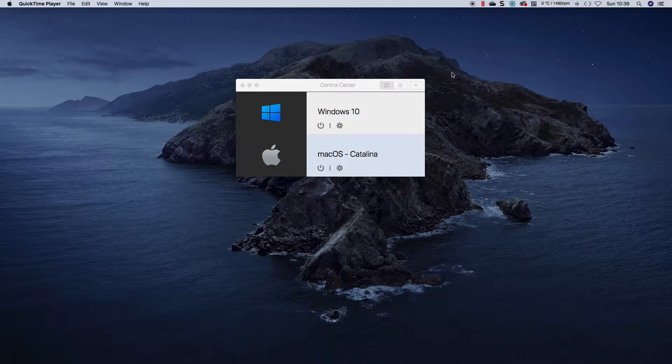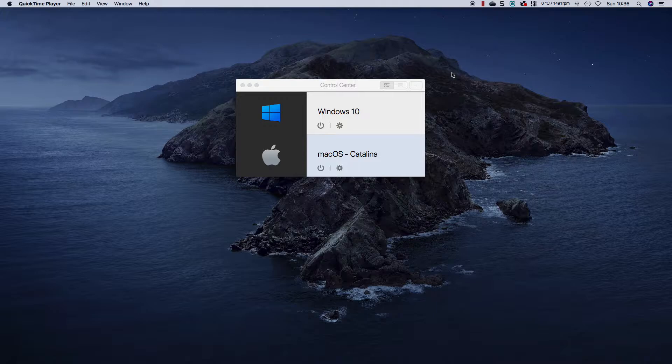Hi everyone, welcome to another video, a Windows 10 video. This is Ed. This is not your typical installation configuration video.